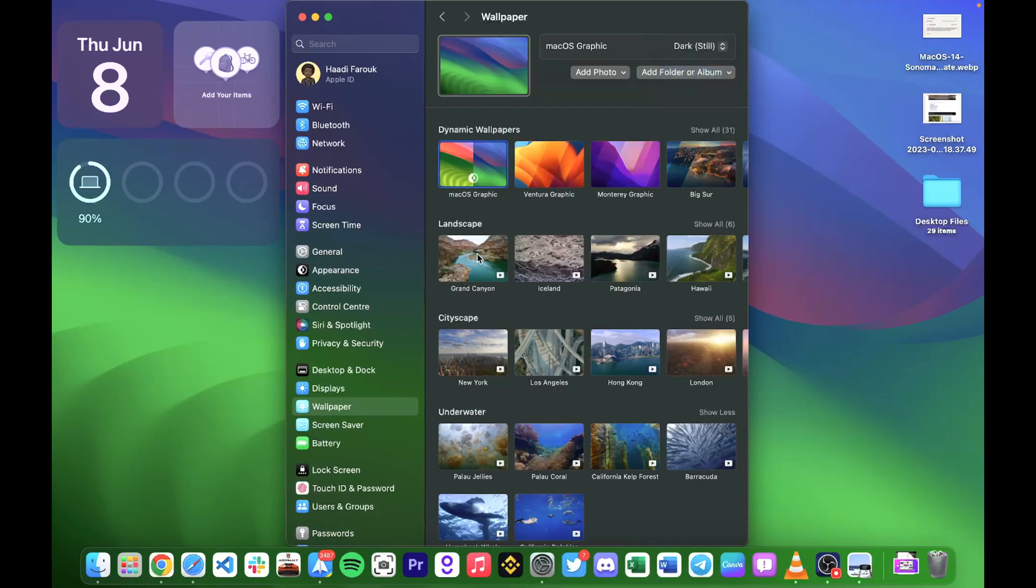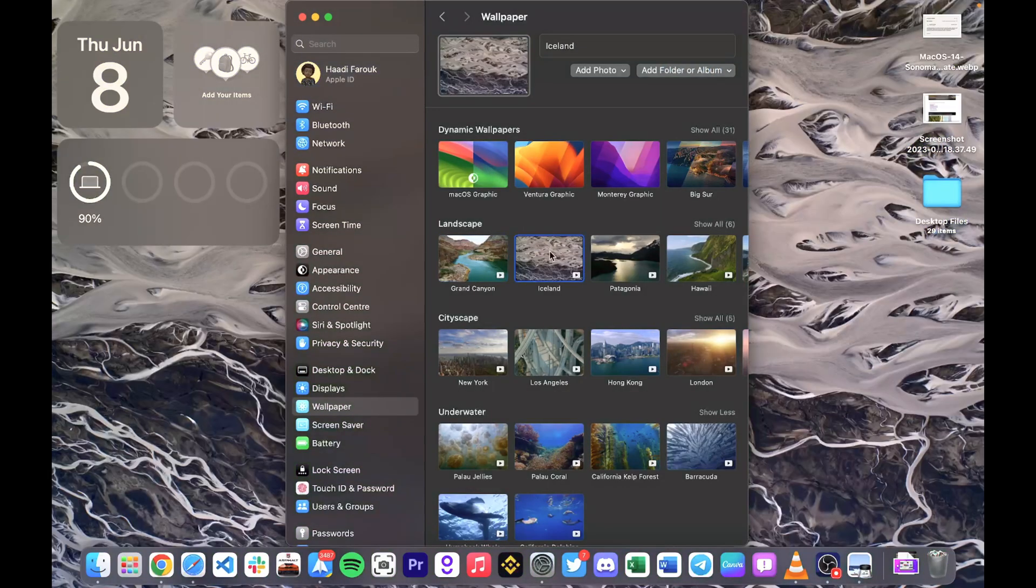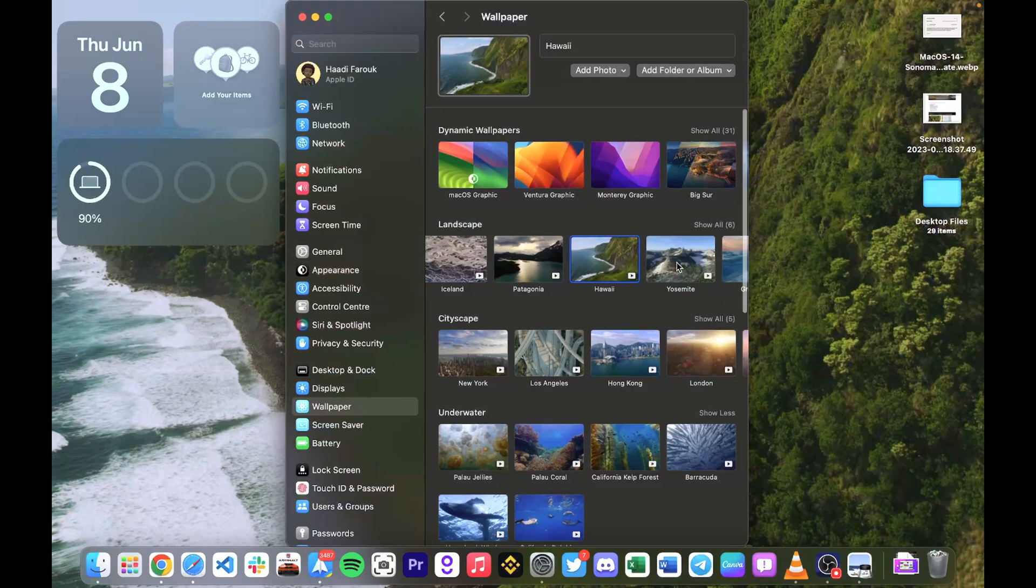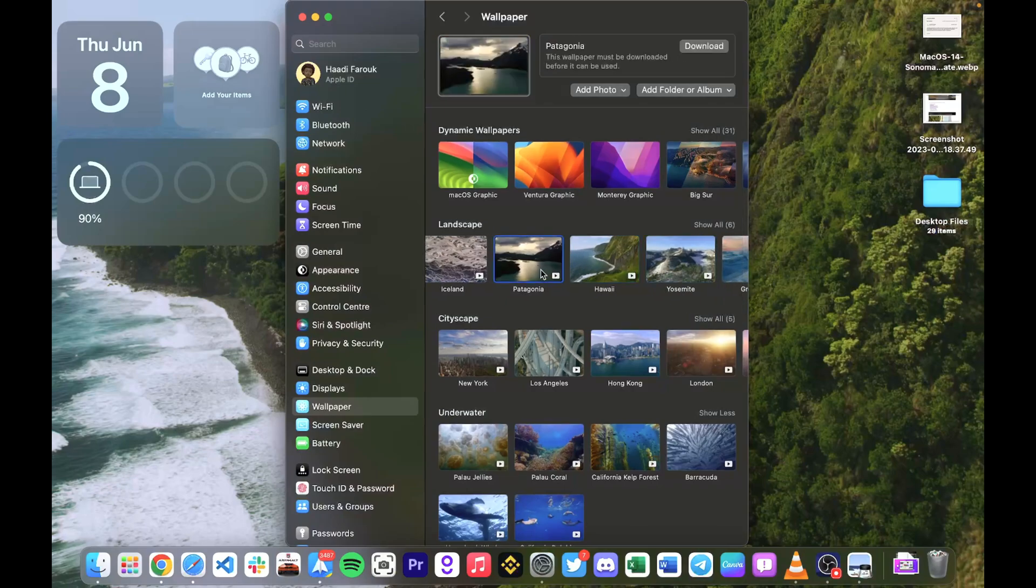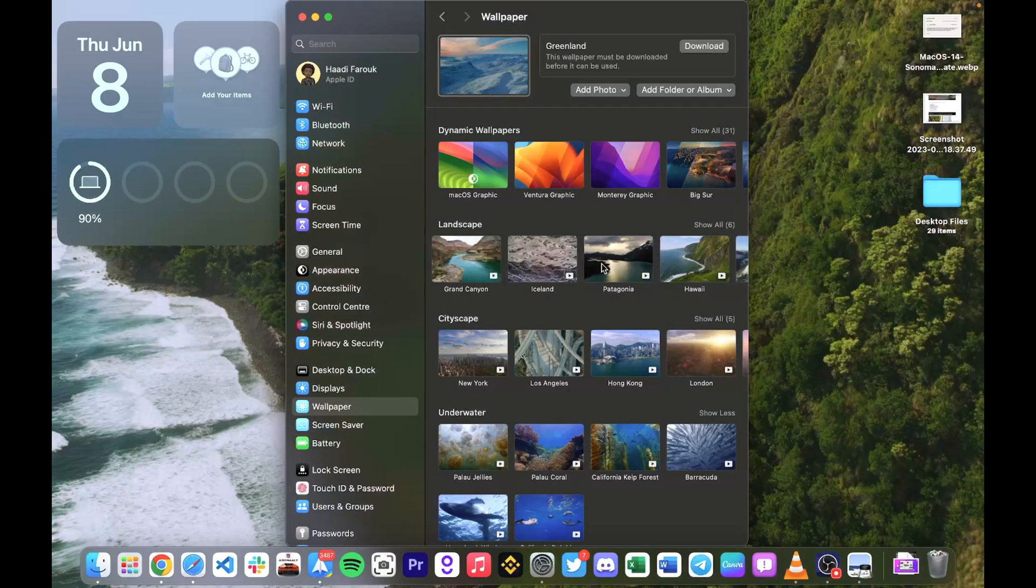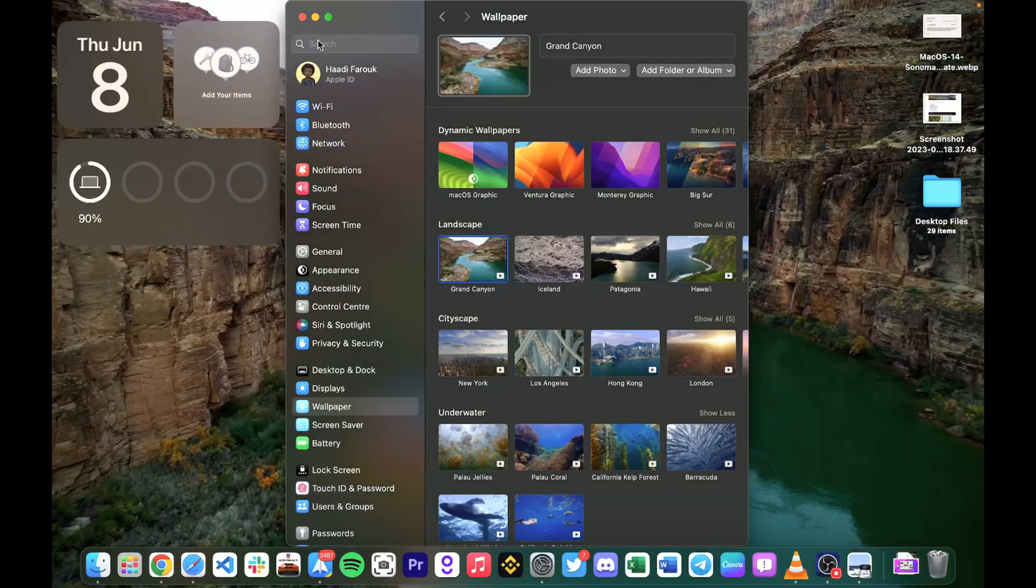We also have a couple new wallpapers that are kind of live. We have the Grand Canyon, we have Iceland, we have Hawaii, we have couple more. These aren't currently downloaded. You're going to have to download all these wallpapers because they are all kind of high res.